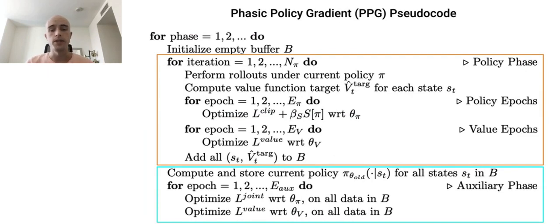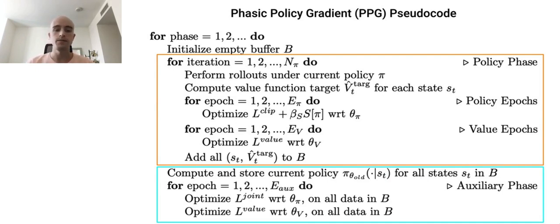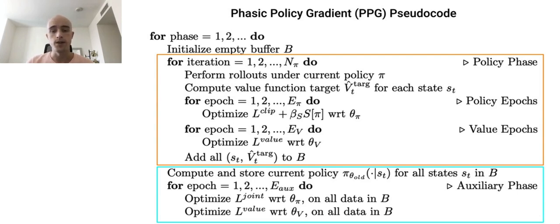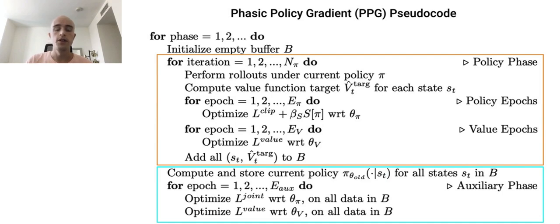I'll now briefly cover the pseudocode for PPG. The pseudocode during the policy phase, shown in orange, closely resembles the pseudocode for PPO — we use the same policy and value function objectives. The only difference is that we store all data collected in a replay buffer. During the auxiliary phase, we perform a certain number of epochs of optimization over all of the replay buffer that we've collected. Here we optimize two objectives: the joint loss L_joint, and the true value function loss L_value. The more we optimize L_joint, the more we're distilling features from the value function into the policy network. The more we optimize L_value, the more we're training our value function to fit the current value targets.